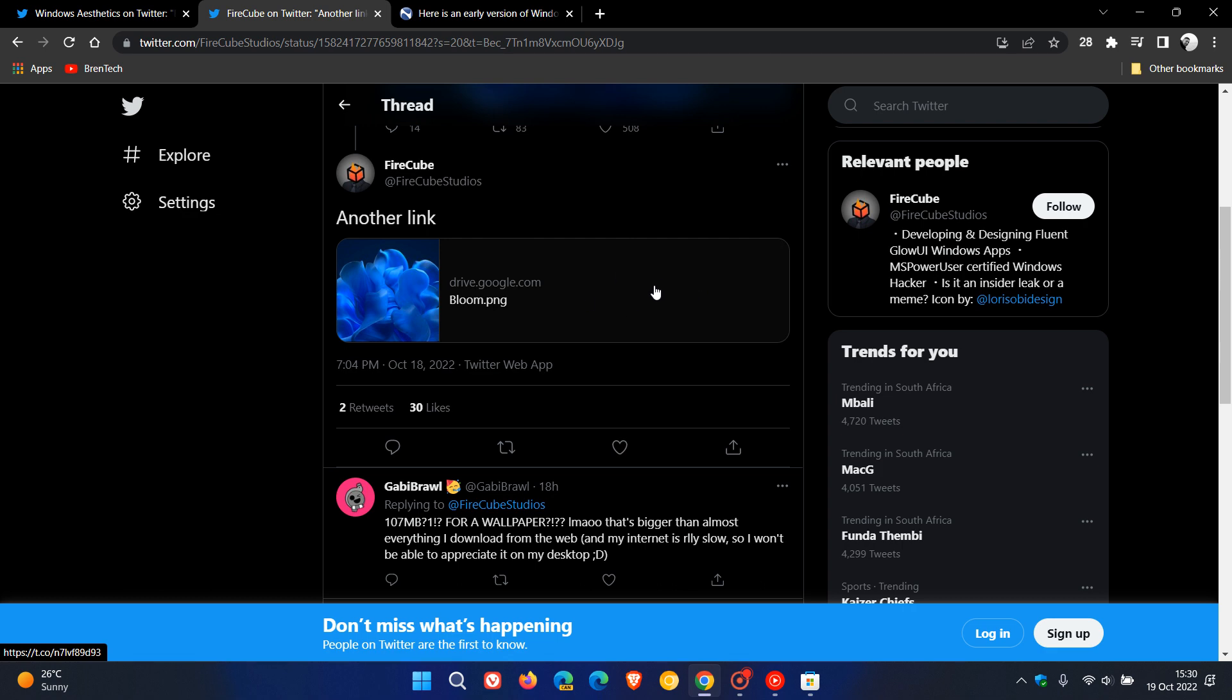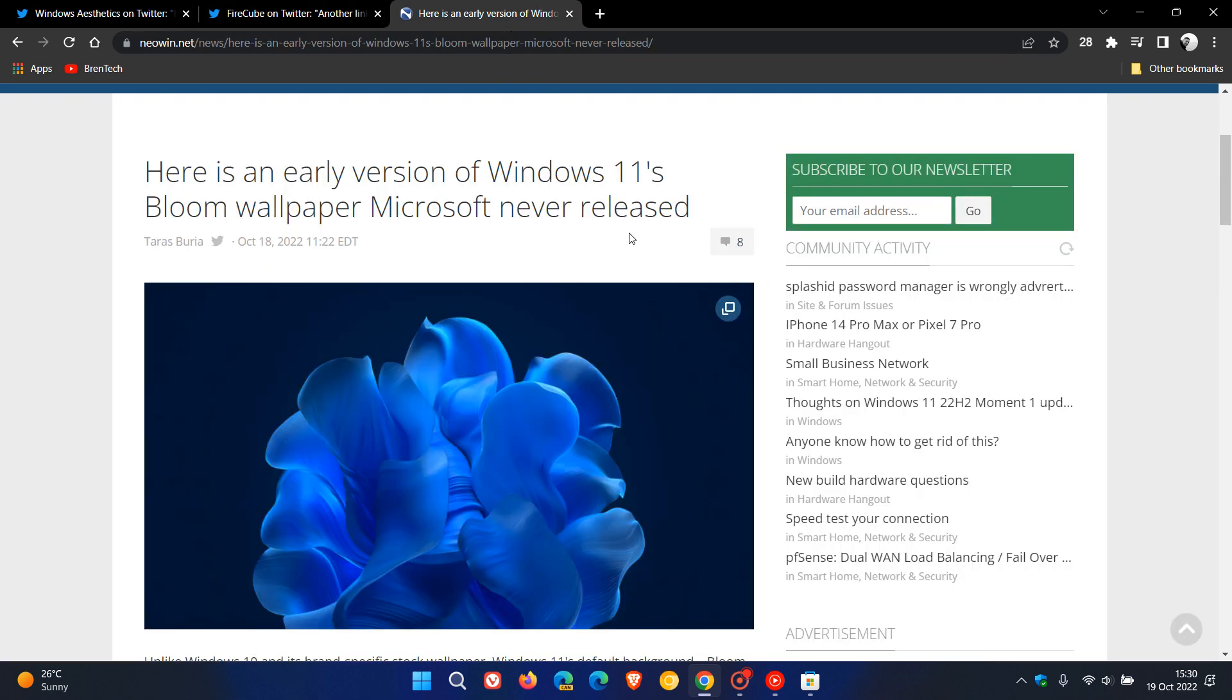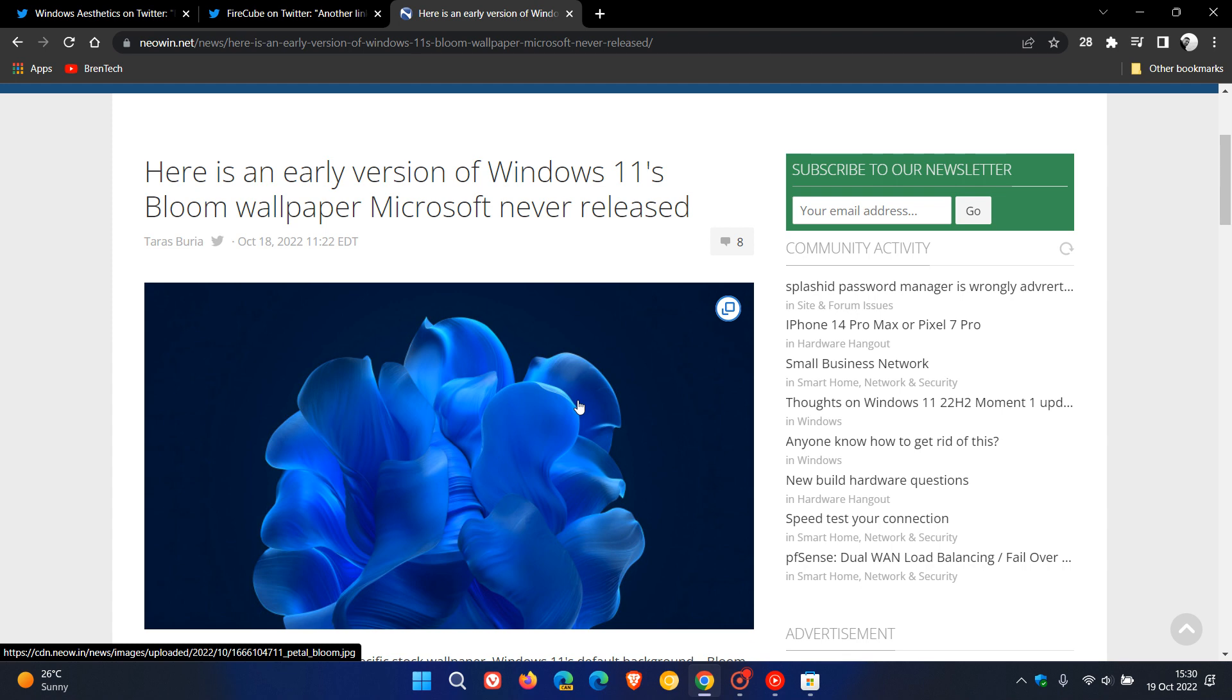But if you don't want such a large size, the good folks over at Neowin have also provided a reduced quality, which nonetheless is still good quality, but not a full 8K resolution. And I'll also leave a link to this post in the description where you can just click on this picture, right-click and save it to your hard drive, and then use it as your wallpaper.